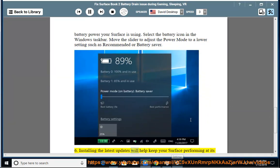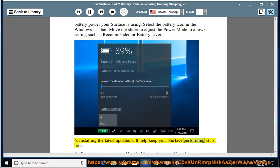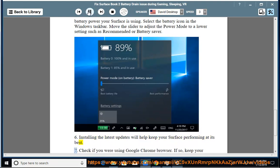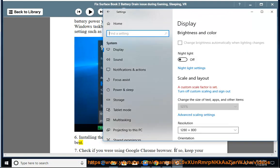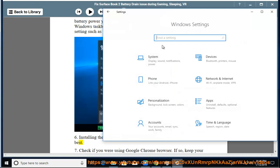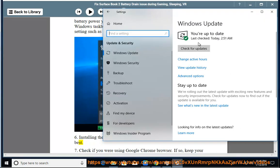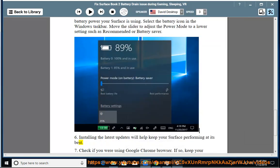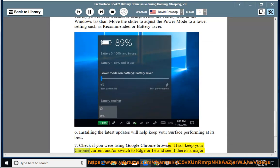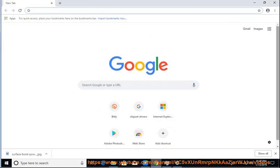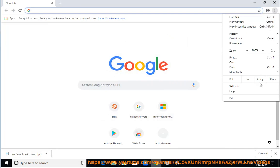6. Installing the latest updates will help keep your Surface performing at its best. 7. Check if you were using Google Chrome Browser. If so, keep your Chrome current and/or switch to Edge or IE and see if there's a major difference.